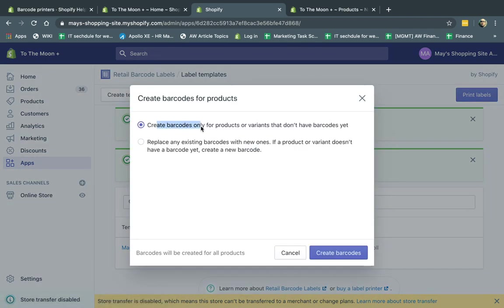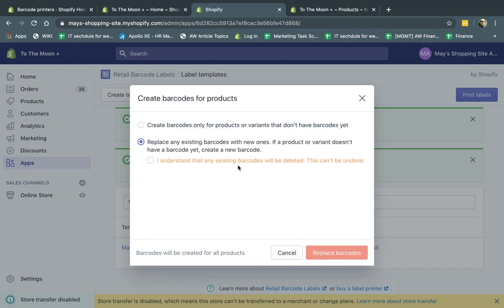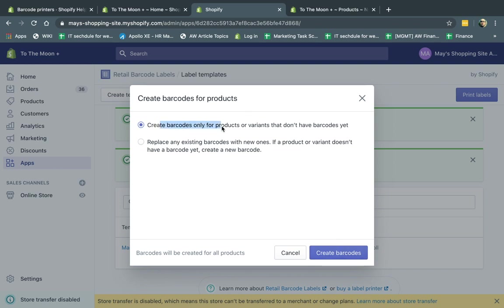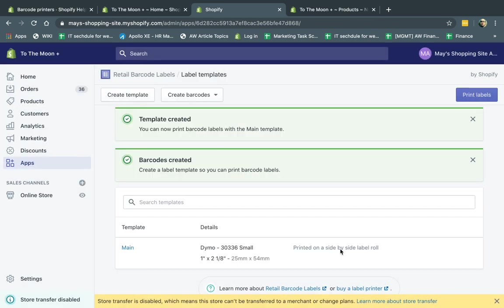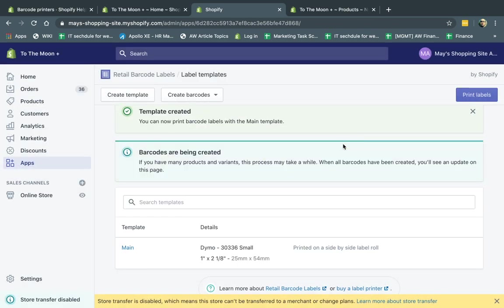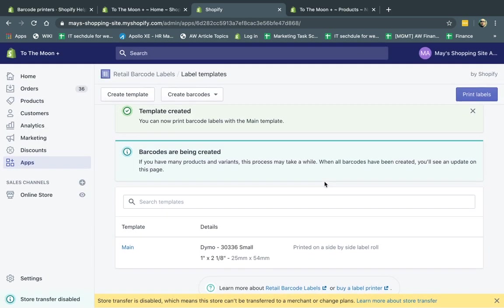And for example, I can say here, only for products that do not have barcodes already, or I can do it for all products, which I don't recommend ever doing this. But if you have a new site with no barcodes, you can use this feature. If not, you want to click on this one. This is going to automate its own barcodes only for the products that do not have barcodes. So I'm going to click here and do that. Great.